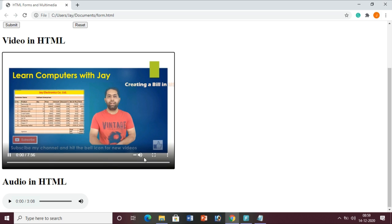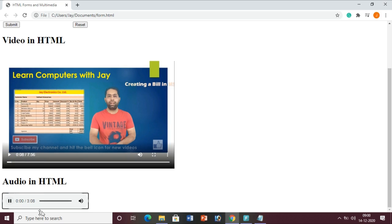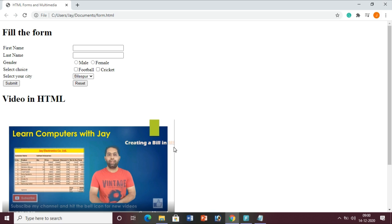In this video we have already used the controls attribute. Hello friends, this is Jai Wagwani and today we will learn how to create a form. You can see the video is already playing - you can also stop it. There is also audio in the HTML file. In this way you can create your video and music gallery.